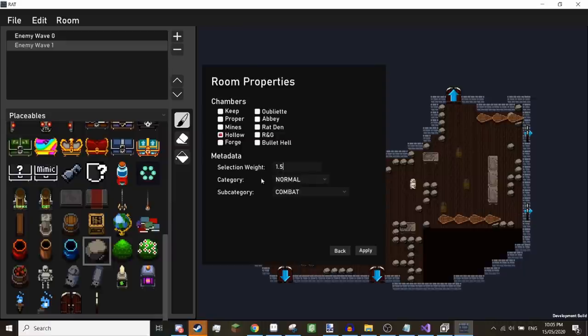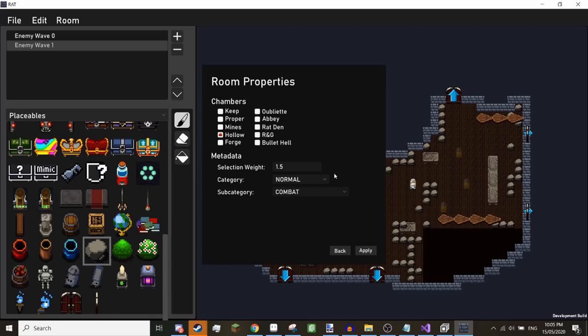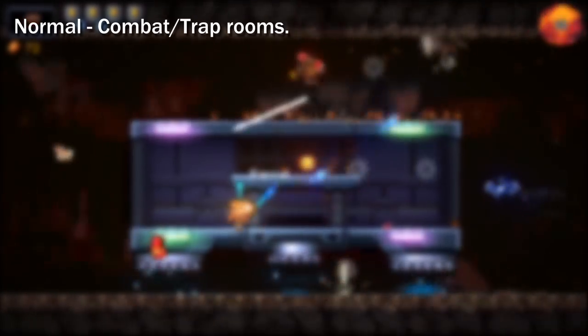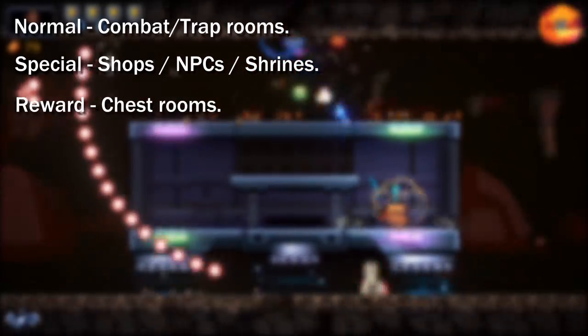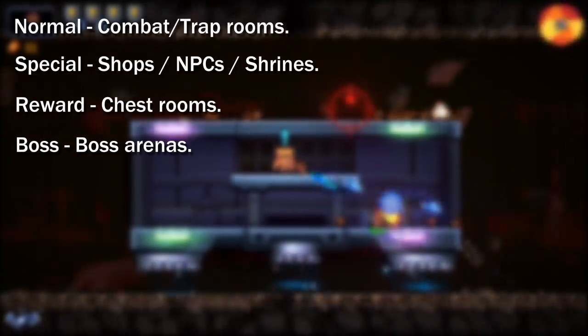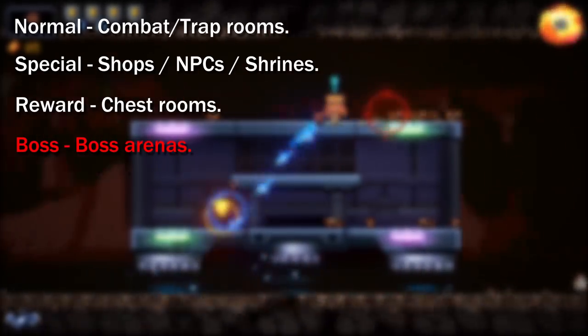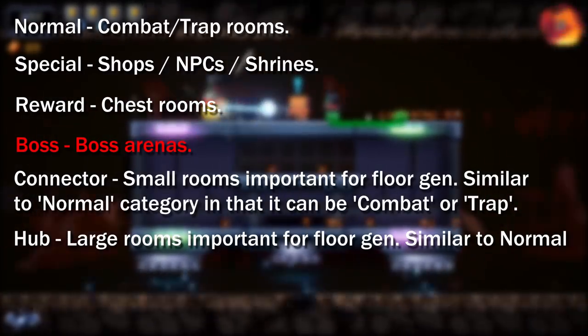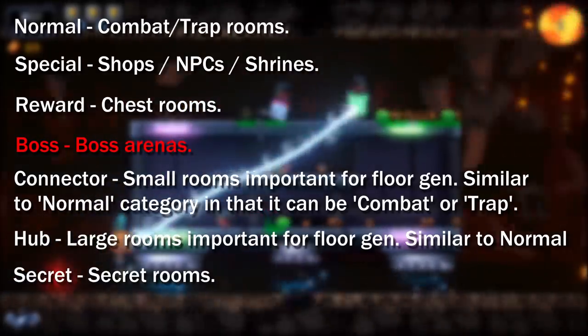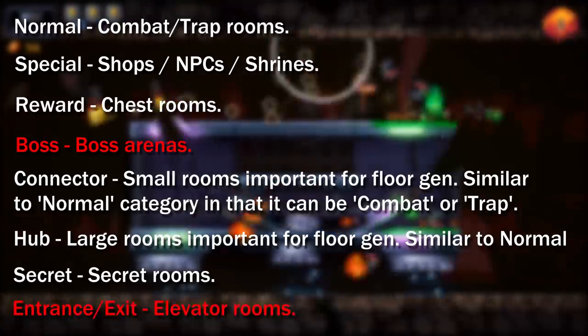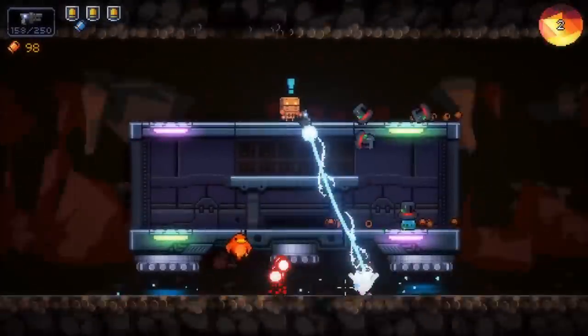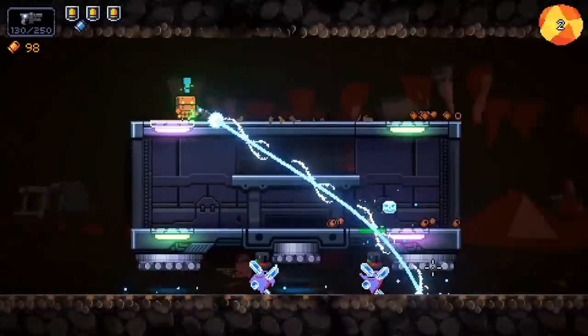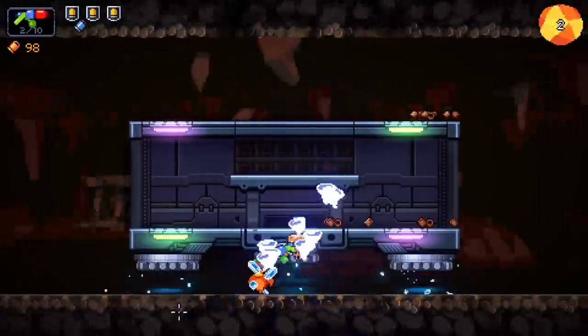Next we want to set our metadata. The first option of which is Selection Weight. This is how rare the room is. By default it's 1.5, which is slightly more common than normal rooms. The higher the number, the more common it is. A room with 1000 rarity, for example, will almost always appear at least once. For rooms that are intended to be uncommon, I'd recommend setting it to around 0.7 or something. For very rare rooms, you'd probably want to set it somewhere around 0.4. And for ultra super mega once-in-a-lifetime rooms, you'd set it to around 0.2. I'm just going to leave it at 1.5, however.